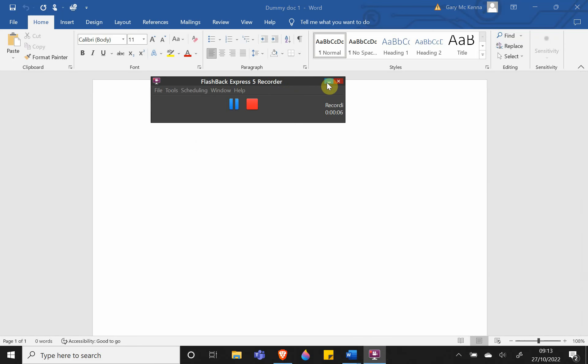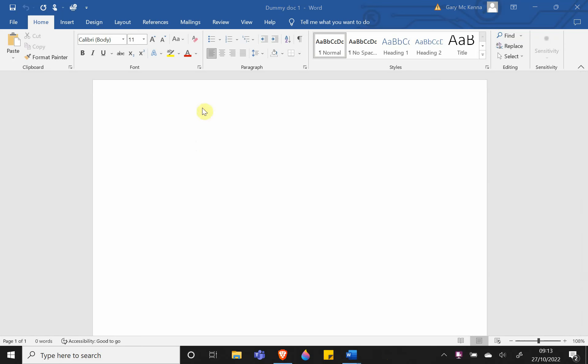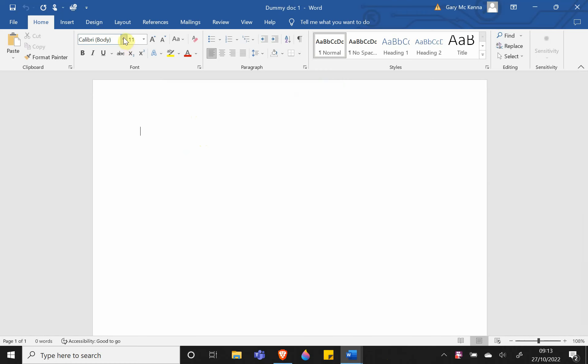In this video, I'll show you how to select the correct text style and size in Microsoft Word. When starting with a blank document, it's best to begin by setting up your formatting properly.